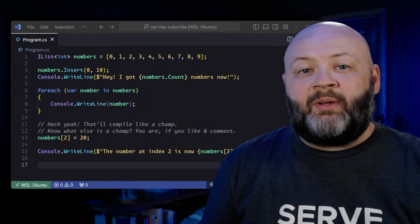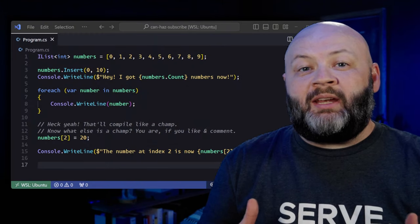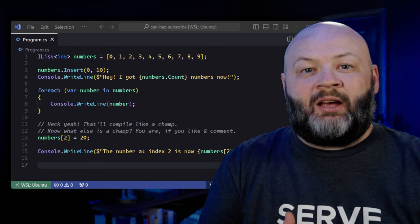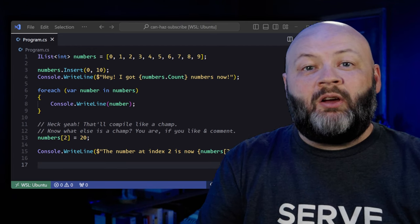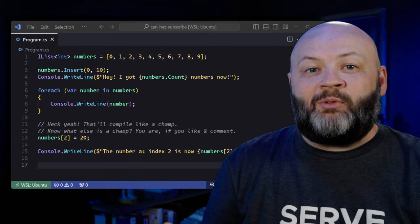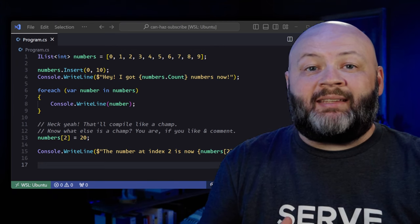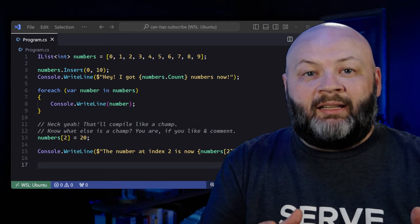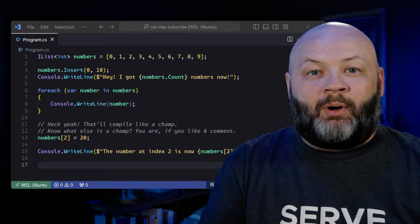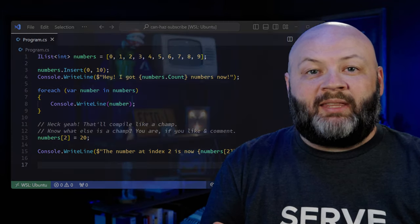iList builds on iCollection. It adds the ability to access items based on their index. Because iList extends iCollection, you still have the ability to add and remove, but you gain the ability to insert, which allows you to add at a certain position, or removeAt, which allows you to remove at a specific position. It also adds the ability to access items based on position — so list[number] is going to get you the item at that position.